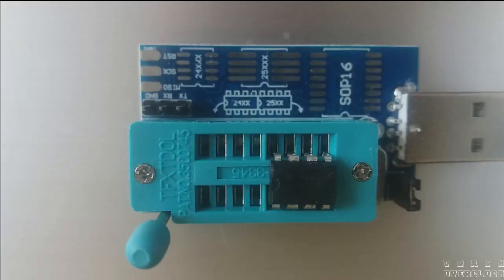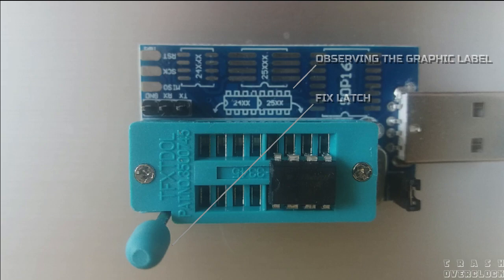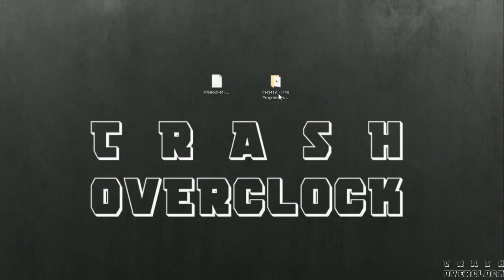For example, download the new BIOS firmware in Y1.25Q64BVAIG. Put chip in the programmer. Insert the programmer in PC.